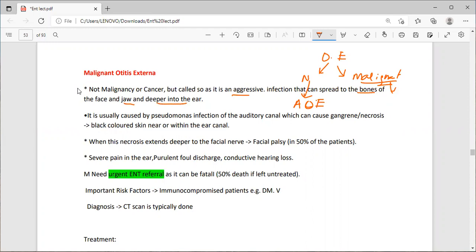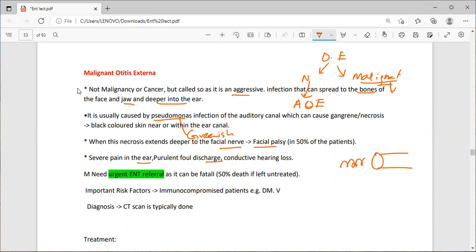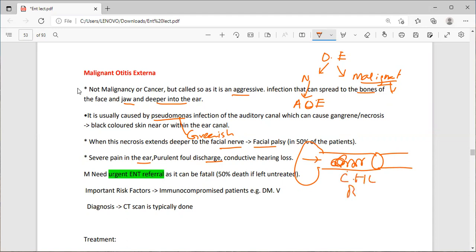This patient will come with headache. It is usually caused by Pseudomonas infection, which produces greenish pus. The infection of the auditory canal can cause gangrene and necrosis — black-colored skin near or within the ear canal. When this necrosis extends deeper into the facial nerve, you can get facial palsy in 50% of patients. There will be severe pain, purulent discharge, and conductive hearing loss.